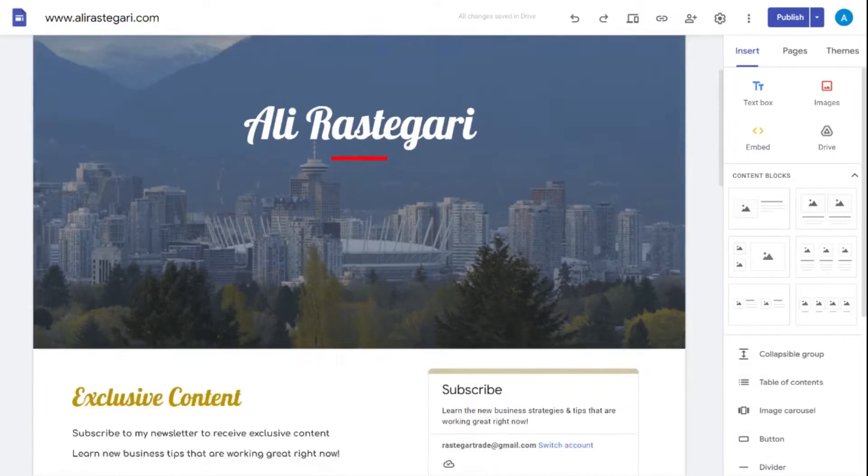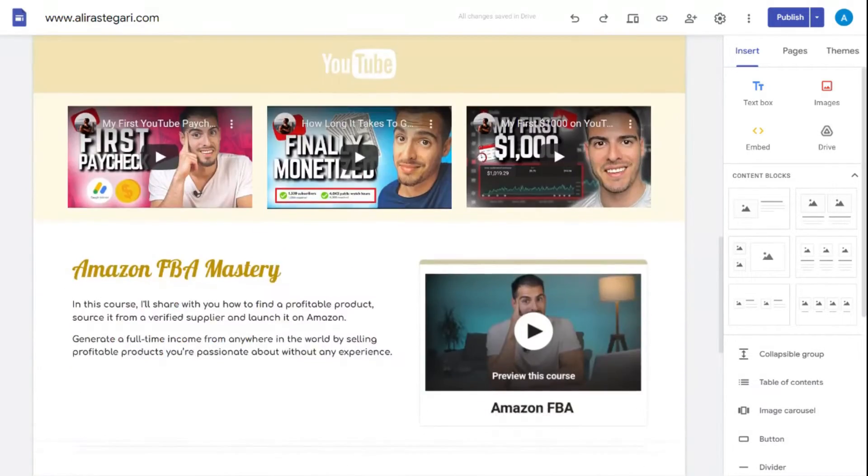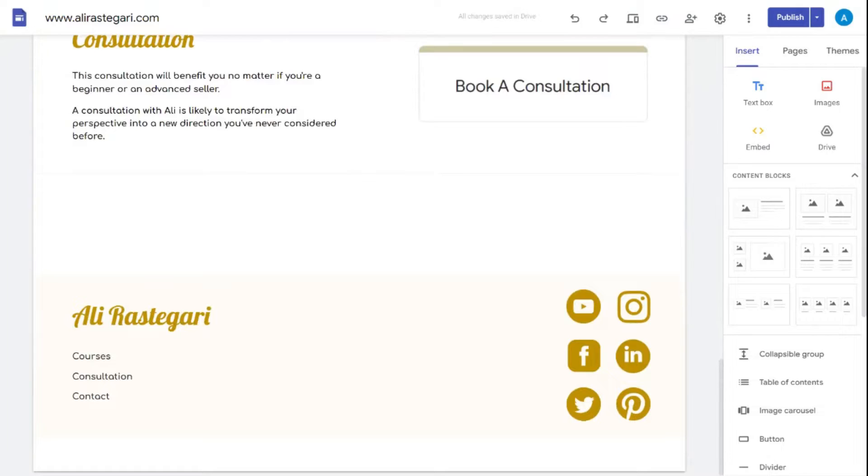Hey guys, welcome back! I just created my first personal website and in this video tutorial I'll show you exactly how to use Google Sites and create your own website for free in just 10 minutes.